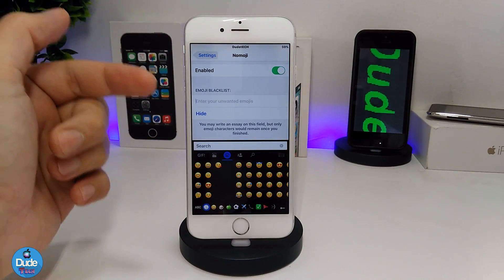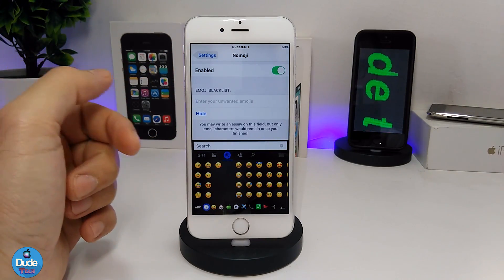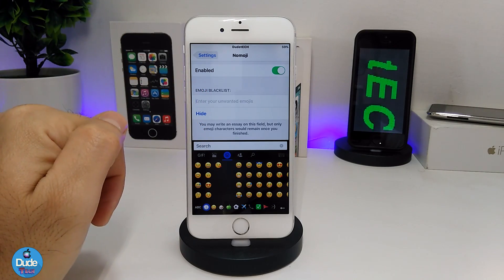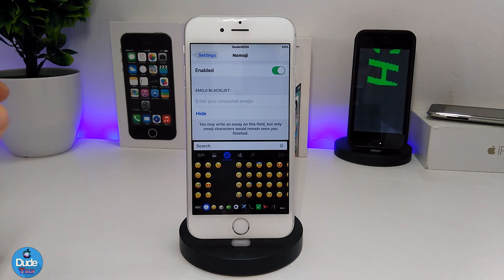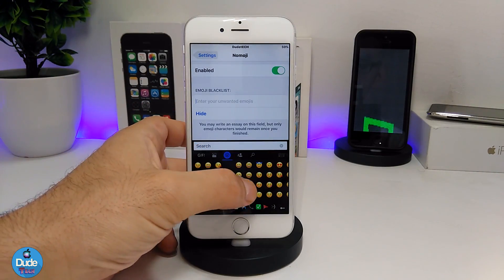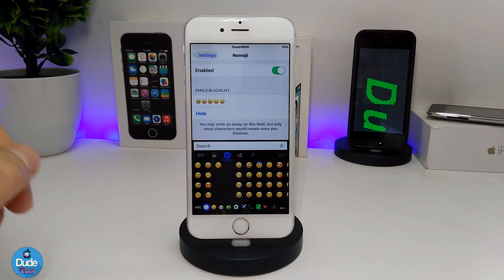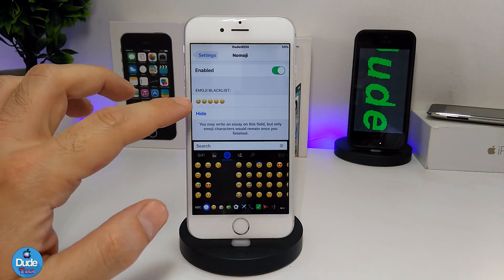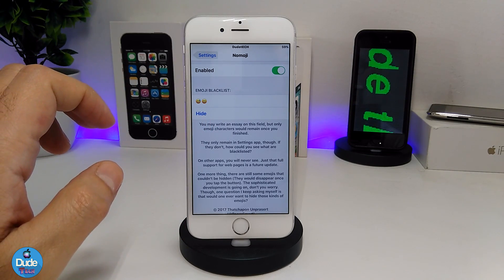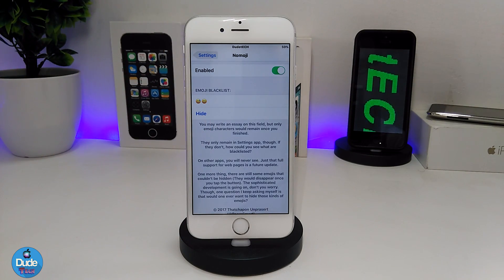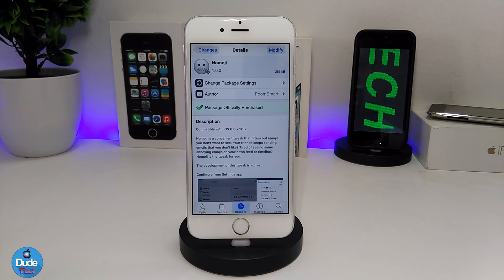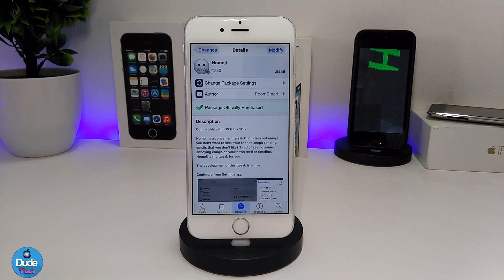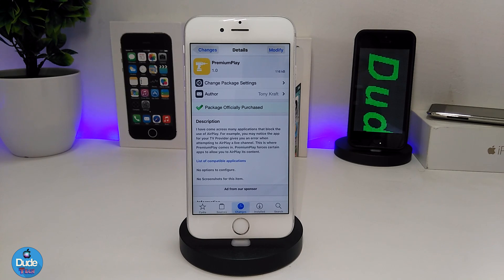After you enable the tweak, you'll see a section called 'Emoji Blacklist.' Simply go to your keyboard emojis, pick the ones you don't want to see, add them to the blacklist, then press 'Hide.' Once you go back to your keyboard, those emojis will no longer appear. If you like that tweak, go ahead and download No Emoji.